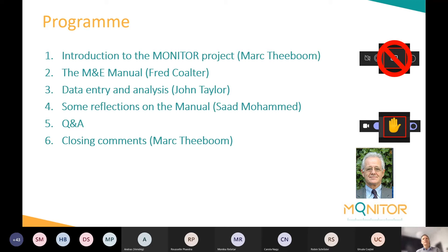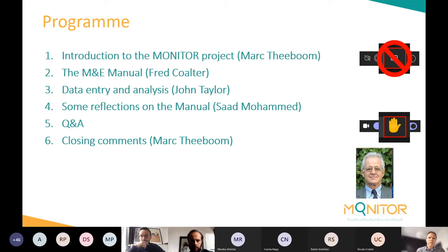During the presentations, please do not use the chat function as it may distract the presenters. Don't worry — you will have plenty of opportunity to interact with the presenters and members of the partnership after my presentation.